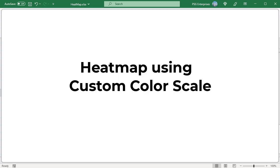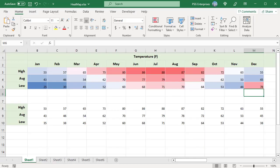Create a heat map using a custom color scale. When applying a preset color scale, the lowest, middle, and highest values are highlighted with predefined colors — red, white, and blue in this case. All remaining values are highlighted with different shades of the three main colors. To highlight all cells lower or higher than a given value with the same color, you can create a custom color scale.